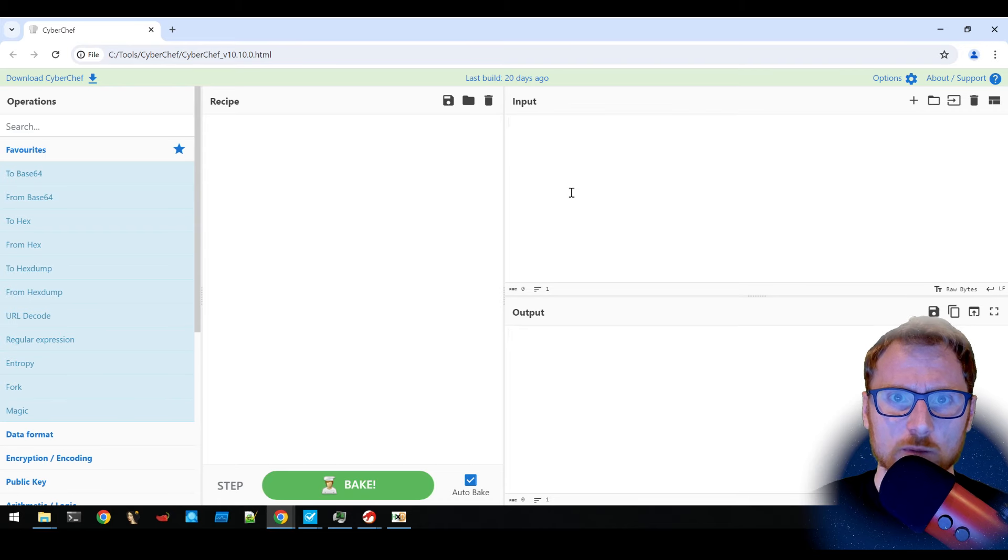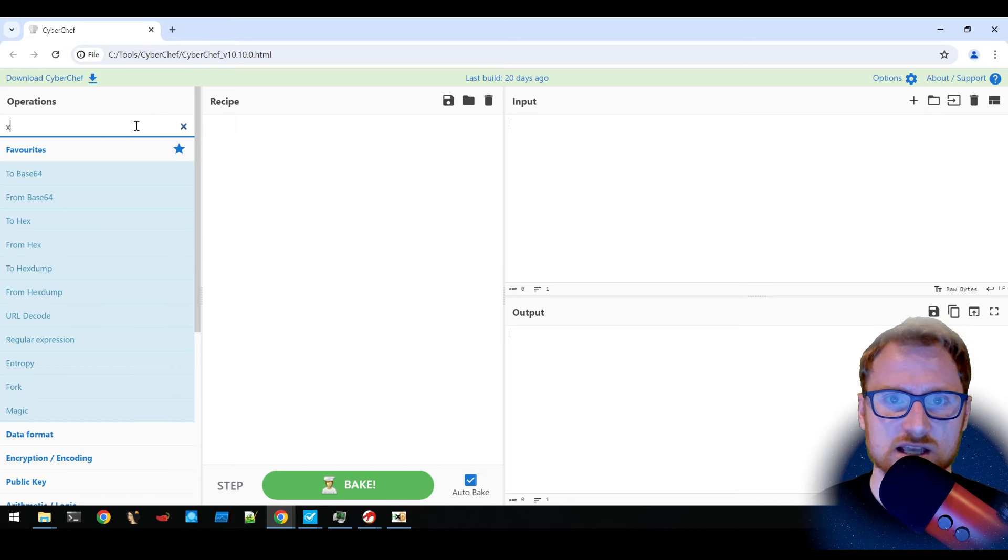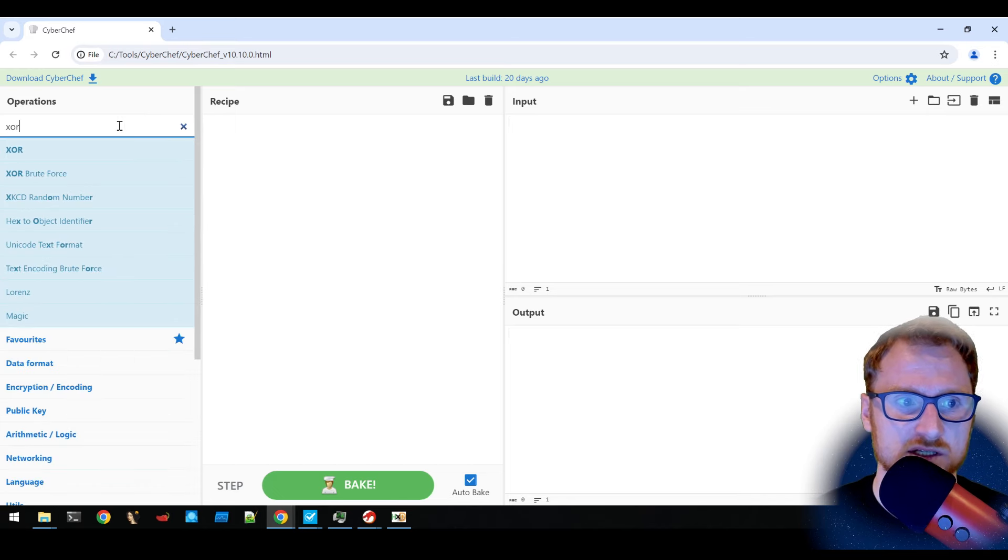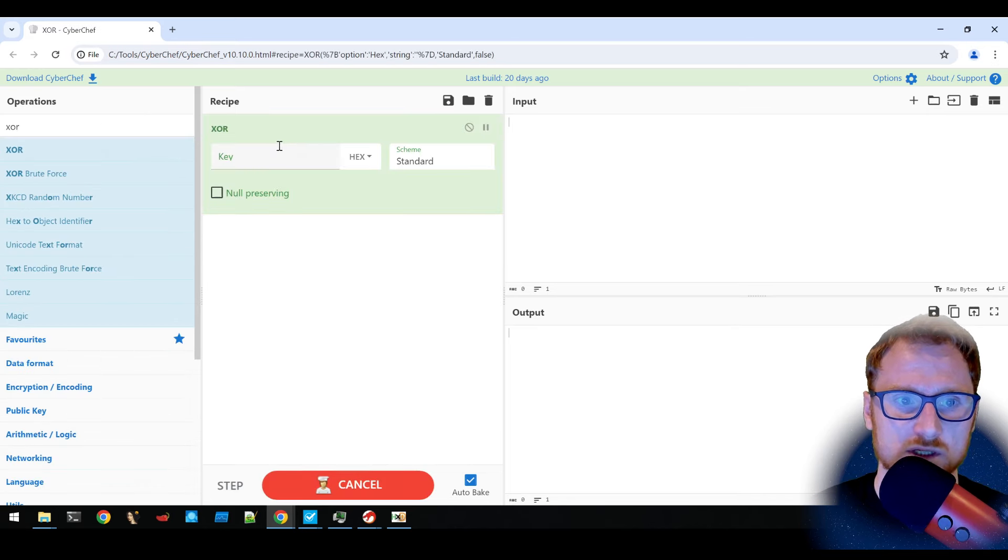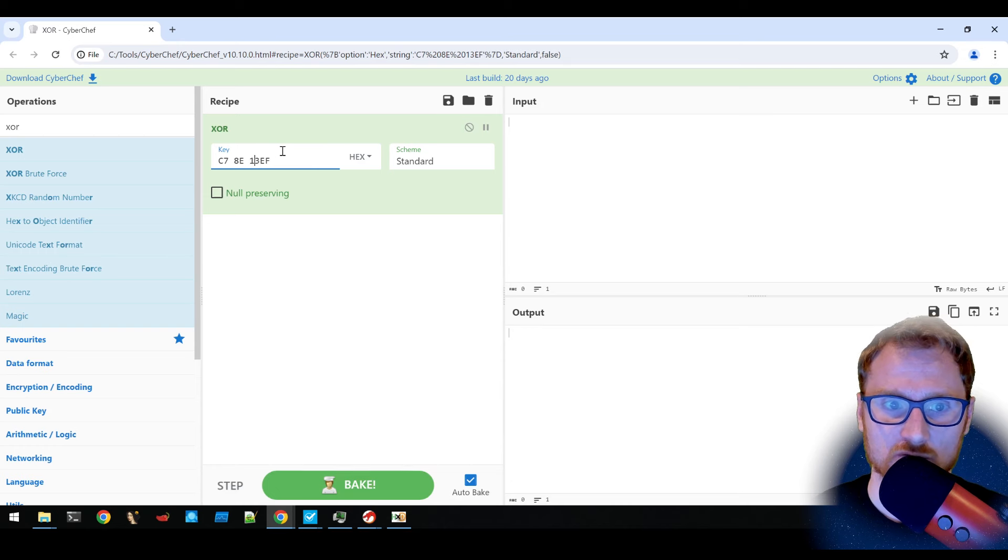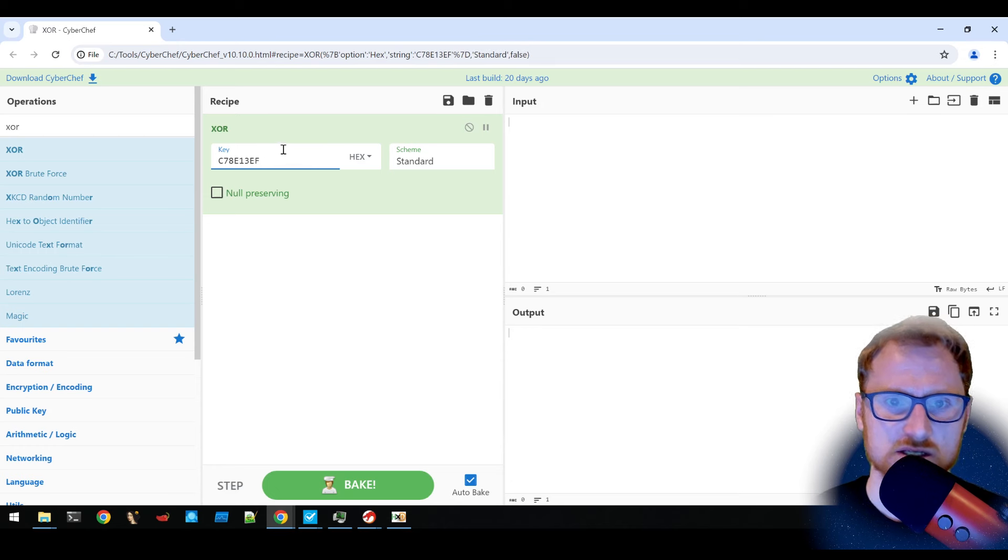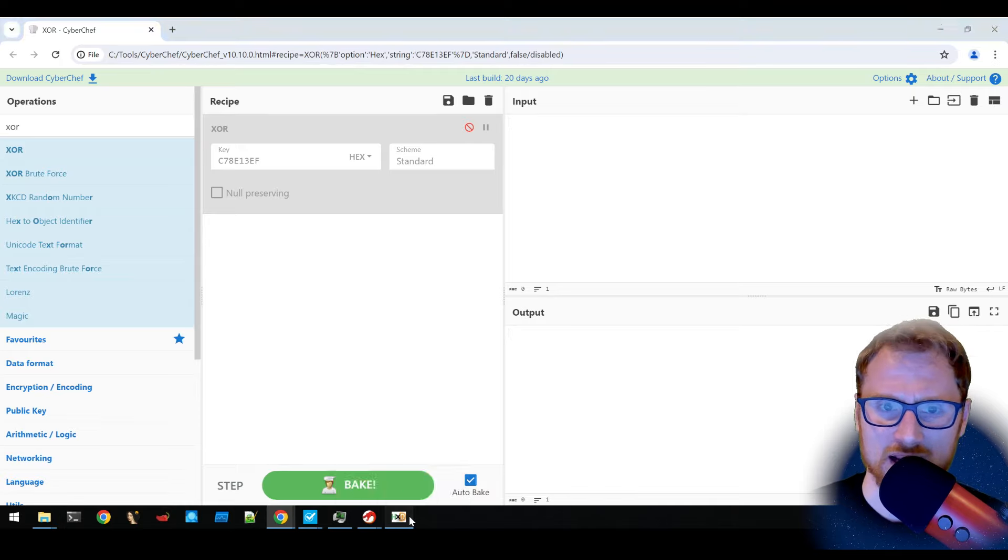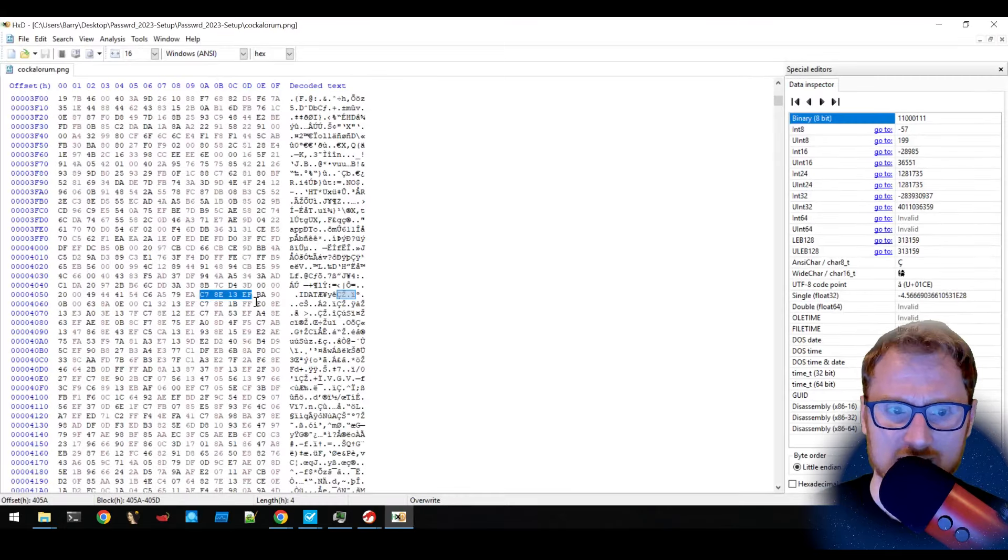So if we open this up in CyberChef, this is an XOR key that's going to be used. We're just going to throw that in here so we don't forget. And we're going to get rid of the spaces because we don't need them. So let's just disable this and go back to our hex editor.